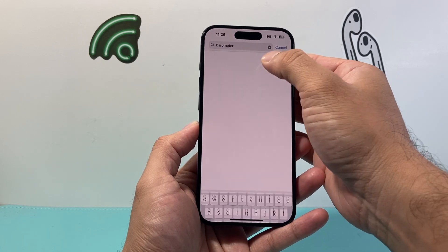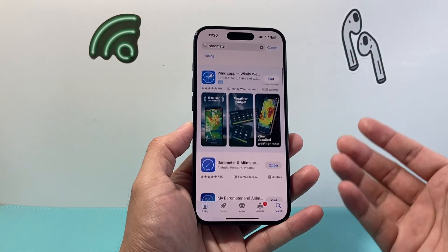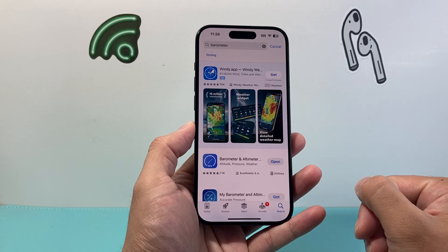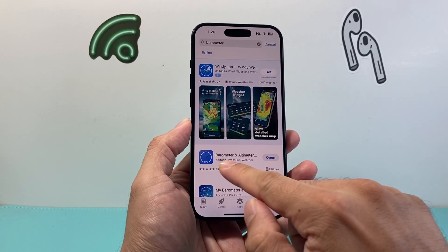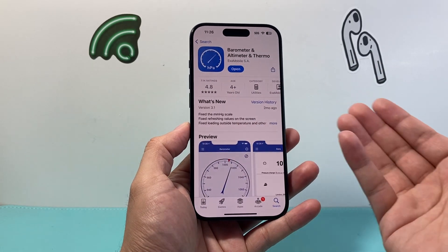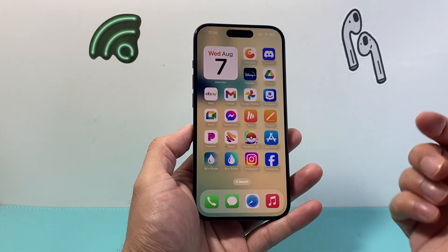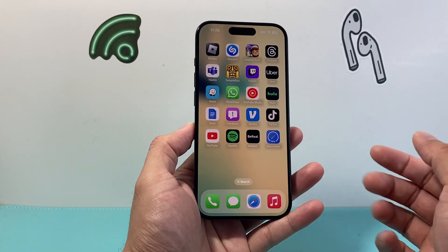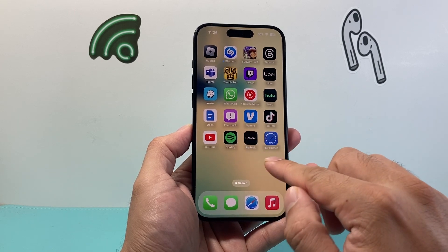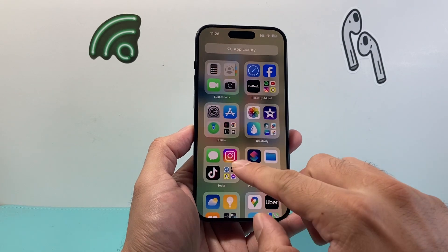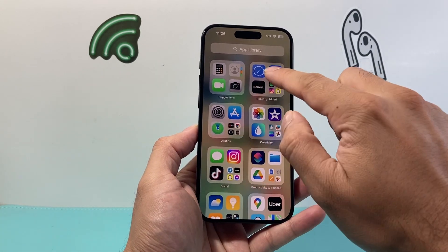When you search up barometer, there are tons of apps that give you barometer functionality using your iPhone's built-in barometer. Here I'm going to use this one, but feel free to use any of them — it doesn't matter. This one I just find to be the very first one. And once you download it, you're going to see the app here. Now if you don't see it on the home screen, it might be in the app library — just add it to your home screen by pressing and holding.